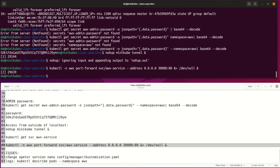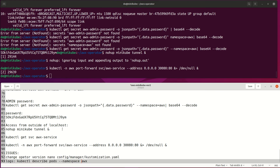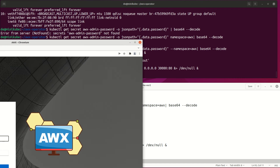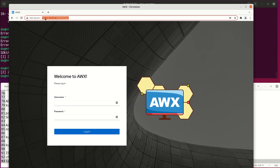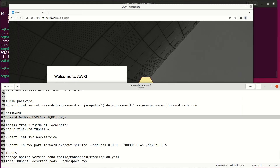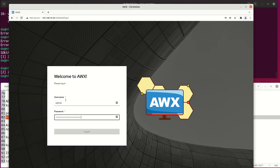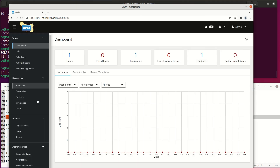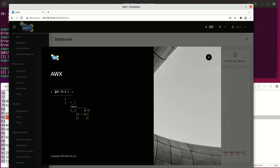A few extra notes and commands for this setup. Let's try logging in to our AWX installation. Here we can log in to our AWX server with the host IP address and the forwarded port. Thanks for watching and see you soon.